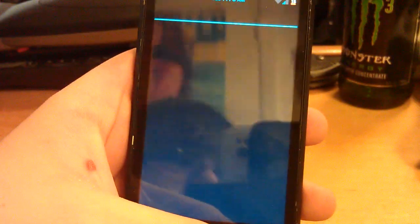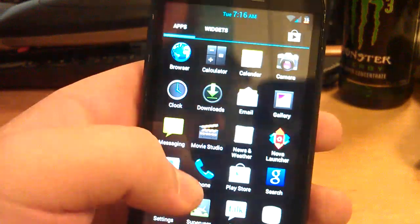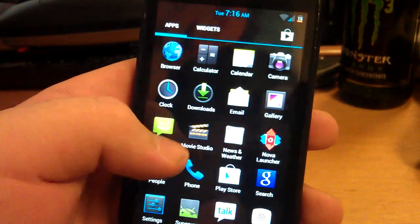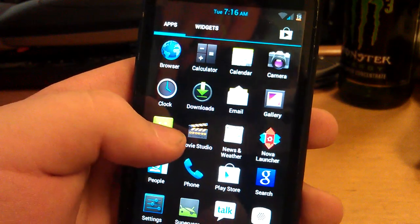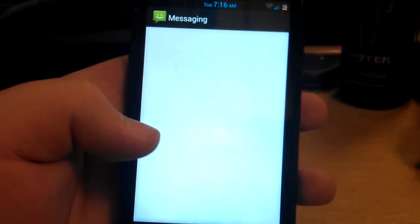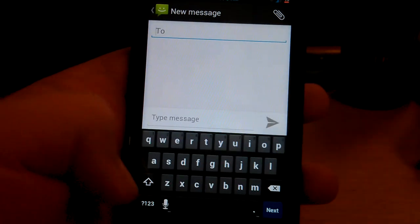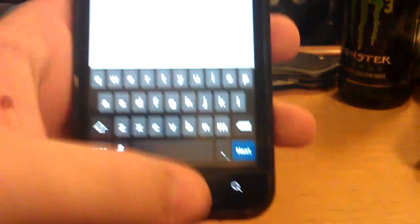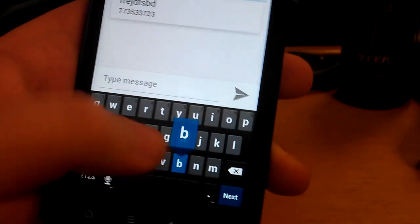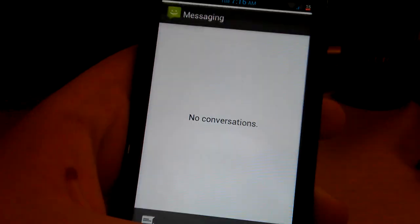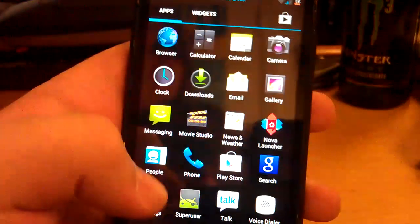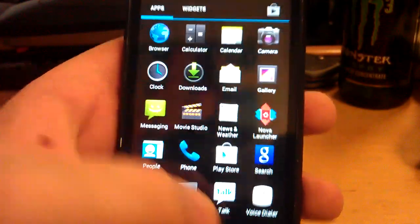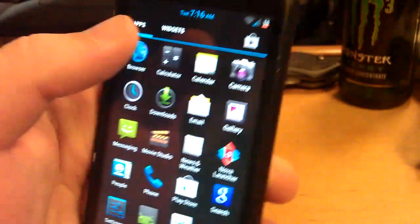Here's the dialer. It comes with a stock ICS keyboard. So let's go under messaging. I'll show you guys the keyboard. See, it comes with stock ICS keyboard. It's a really good keyboard though. Let's go back. Let's go to the camera.